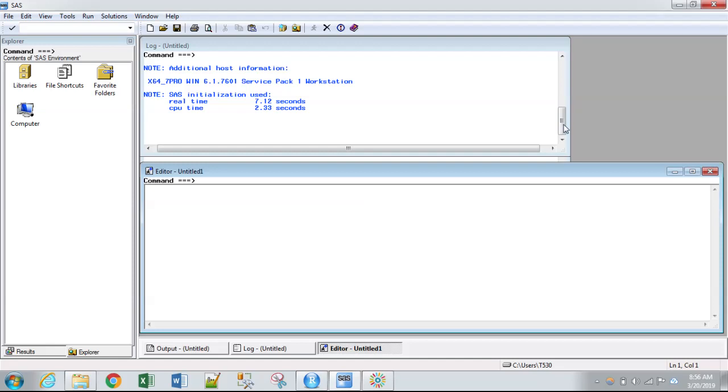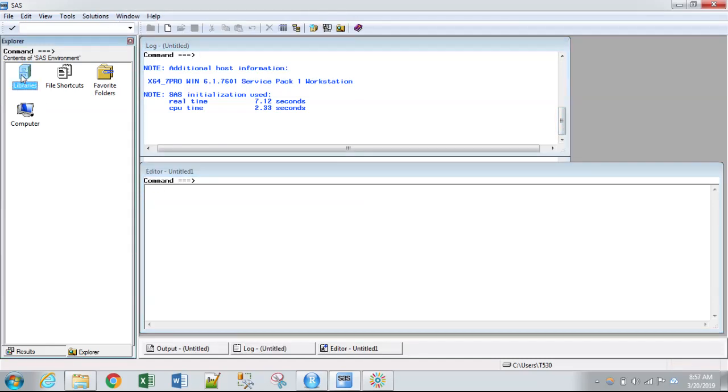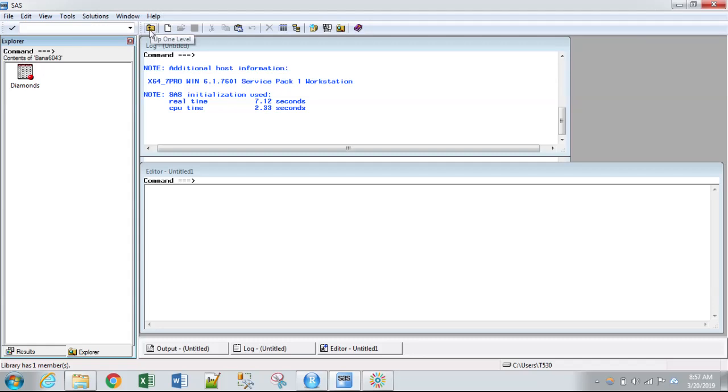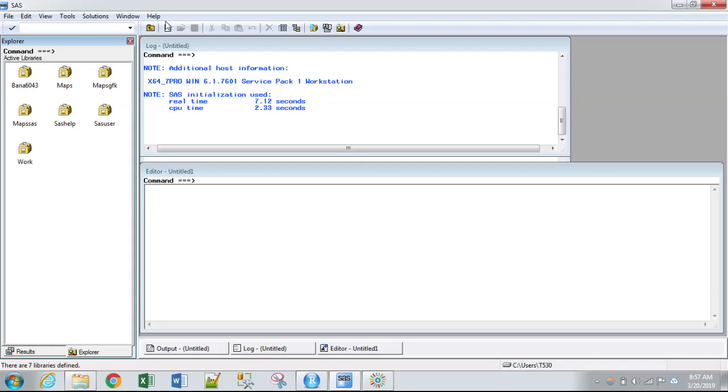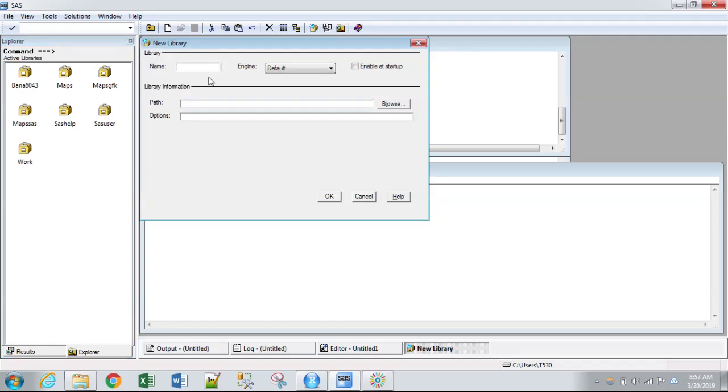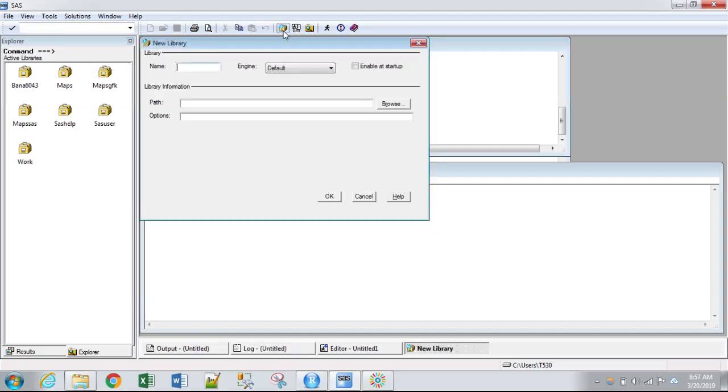So the first thing I'm going to do is actually create a permanent library. Here on the Explorer pane, you can see libraries. This little button will allow you to go back up in the hierarchy. So what I'm going to do is create a new library. You also have this option up here in the toolbar, add new library. So I'll click that.